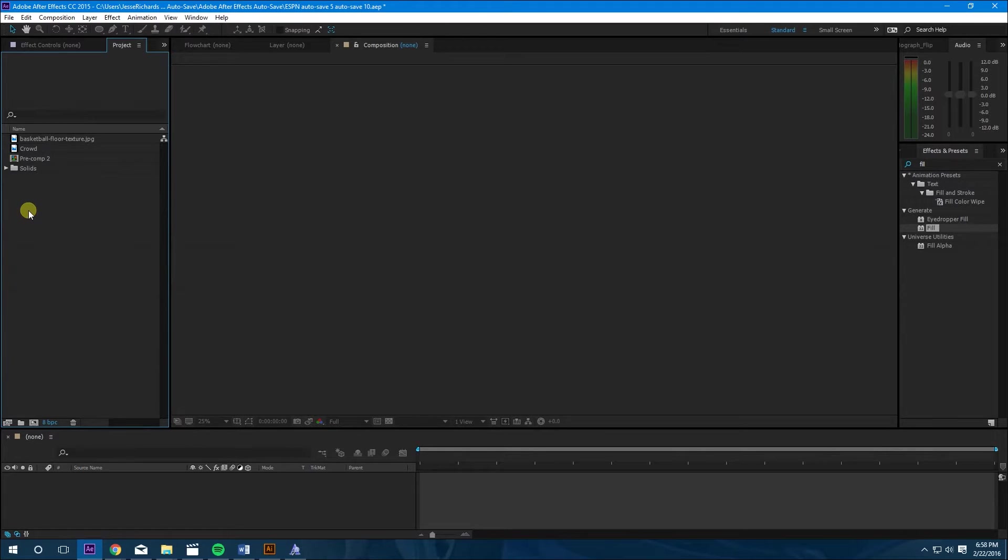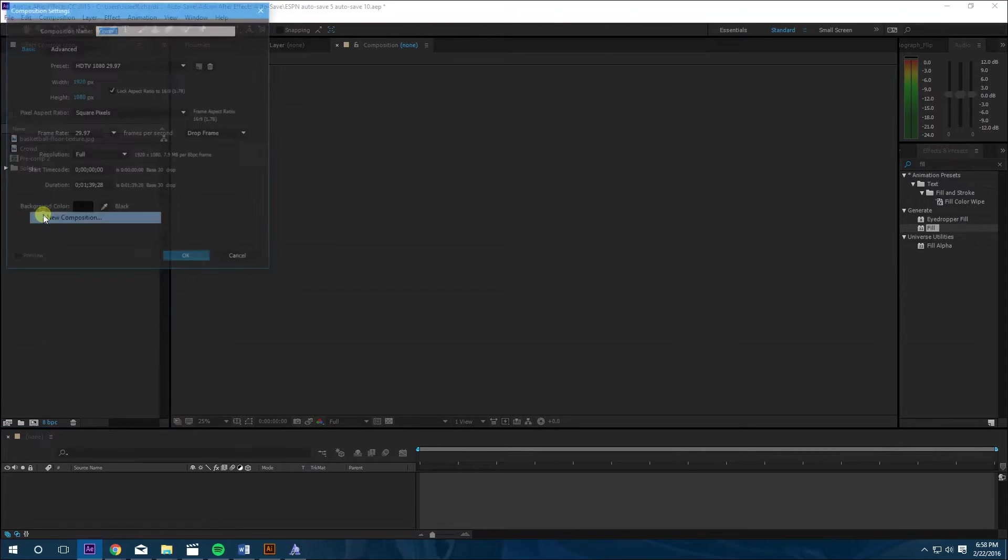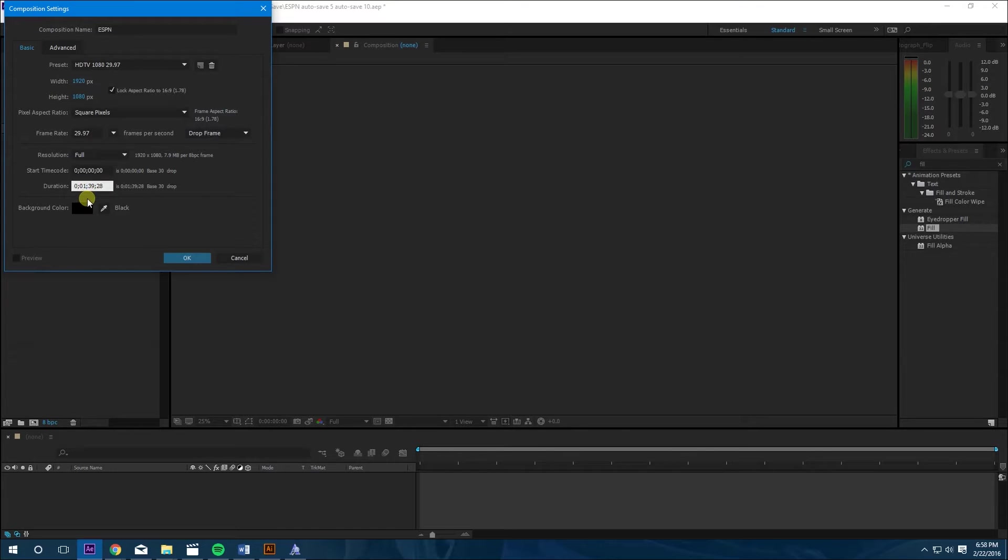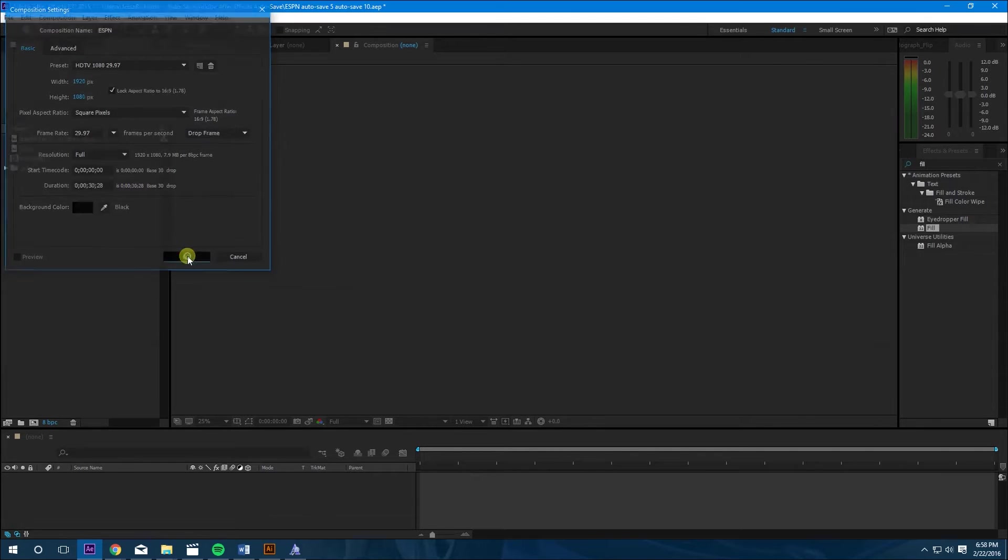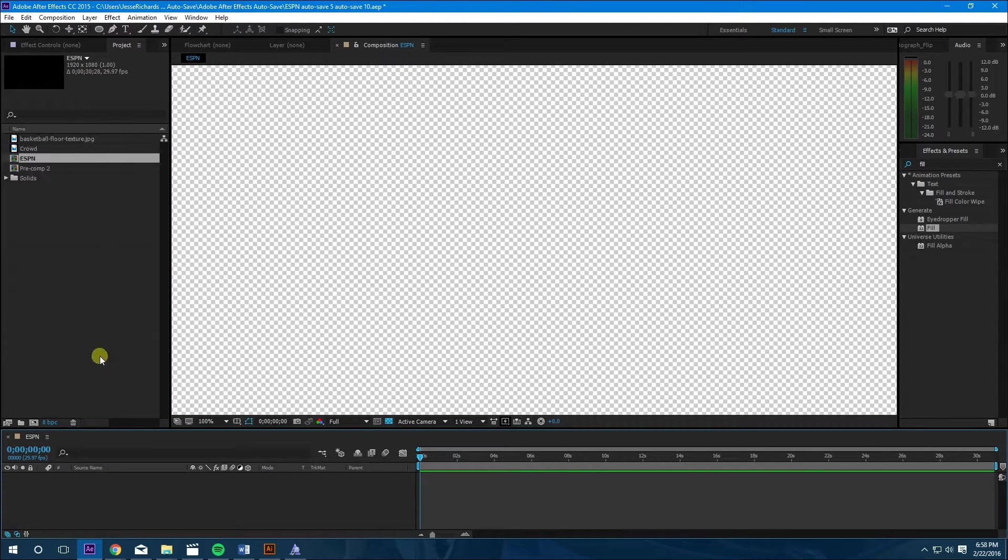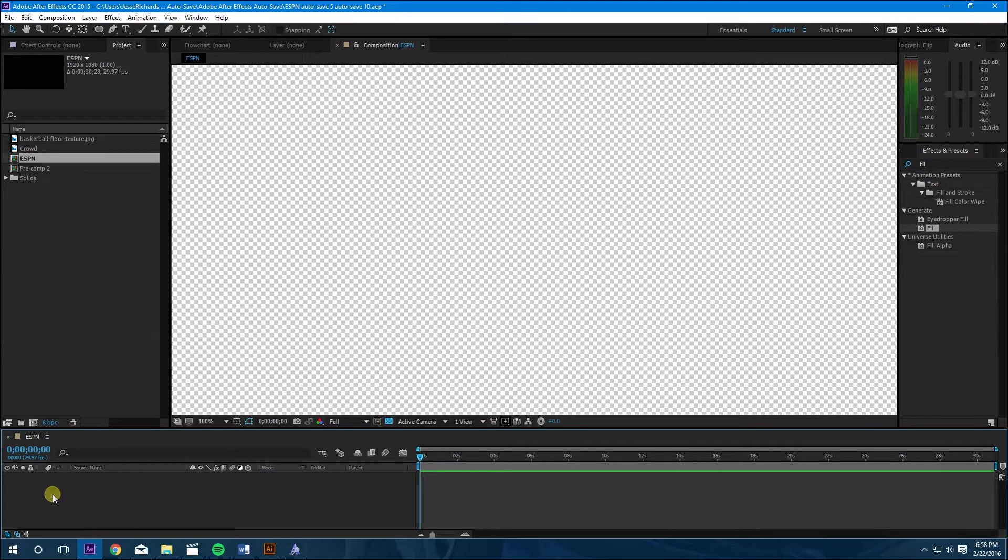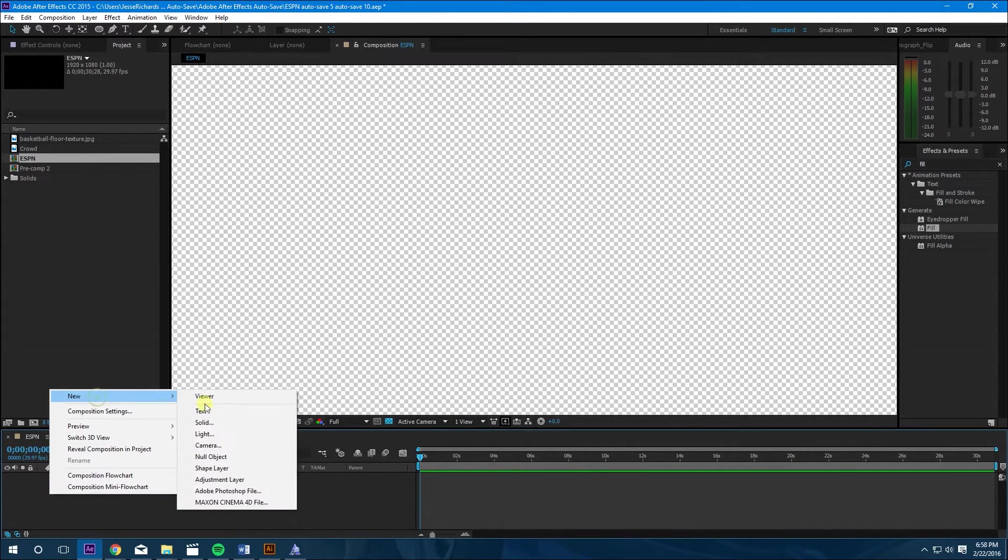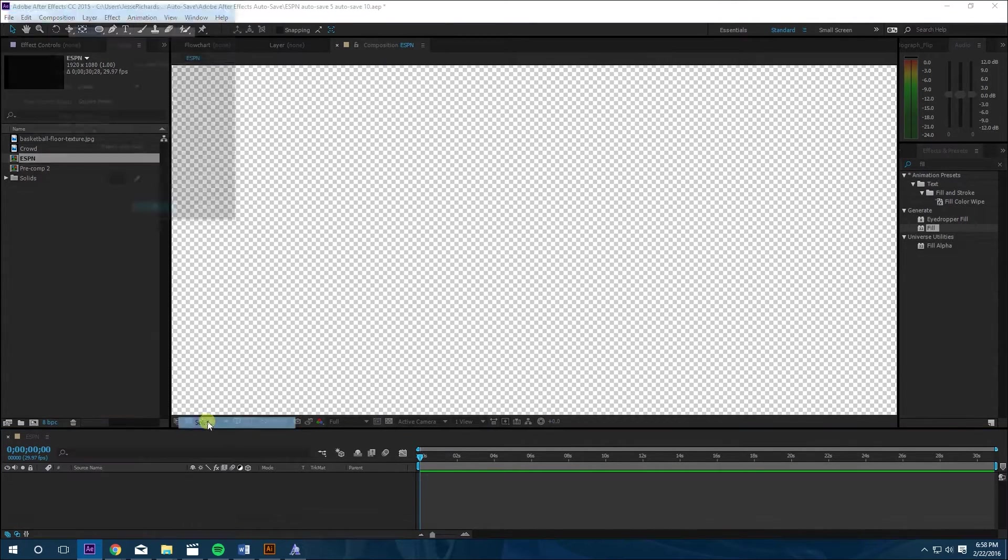So the first thing we're going to do is make a new composition. Call this ESPN. Let's make it about 30 seconds. Okay, so the first thing we're going to do is put in Element 3D, which is a 3D plugin that you can find online.